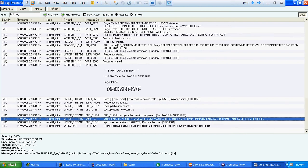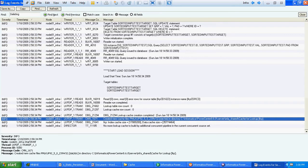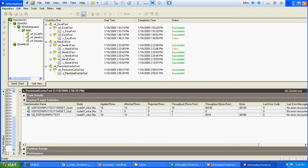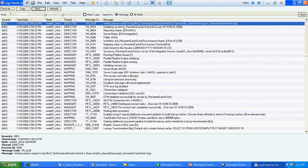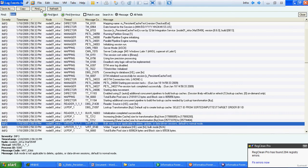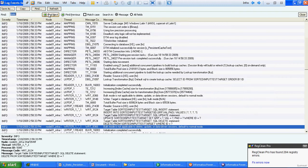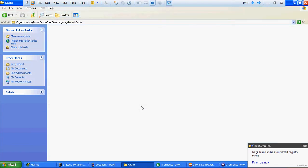We will verify whether those two cache files exist at that location. There are no such cache files, even though the session log shows they were created. The reason is that at the end of the session, Informatica deleted those cache files by default, which is why we cannot see any cache files on disk.